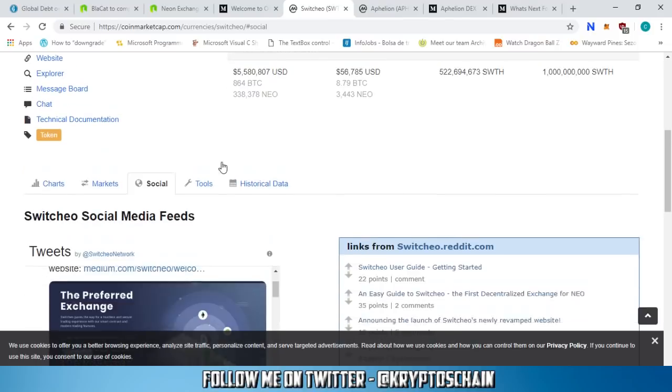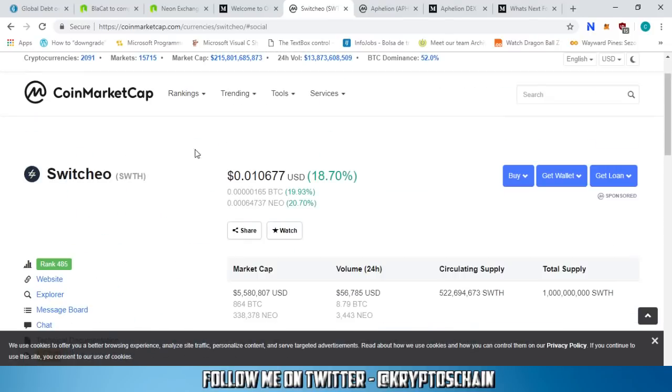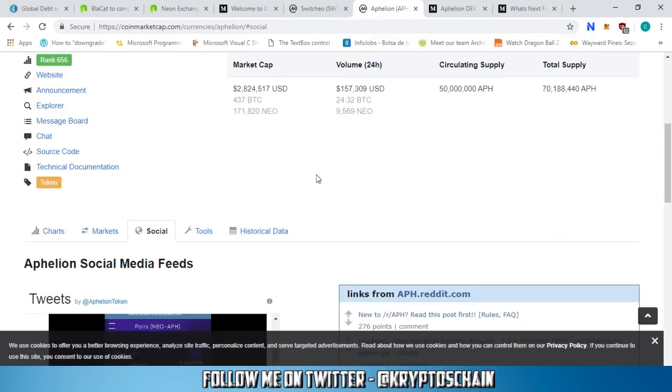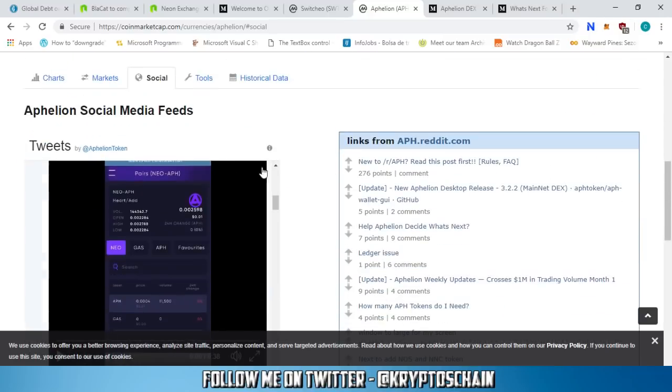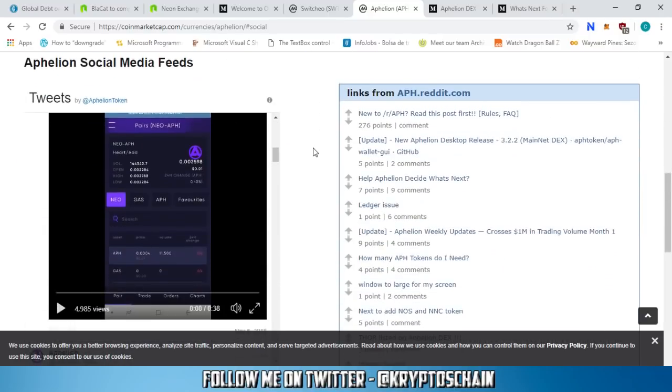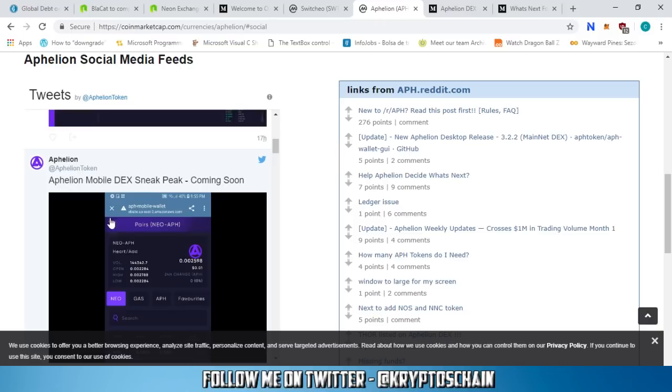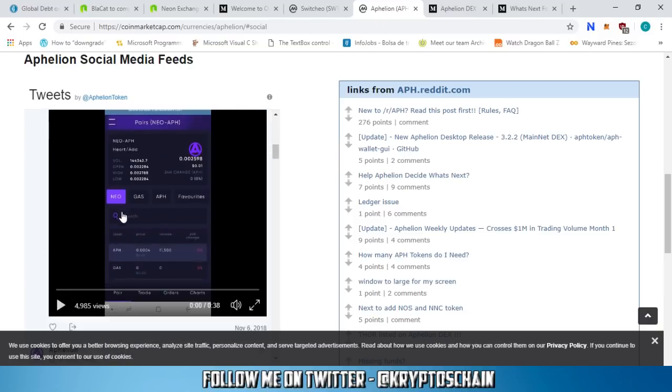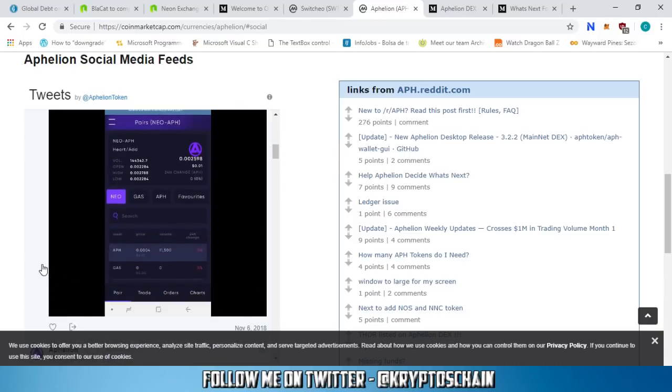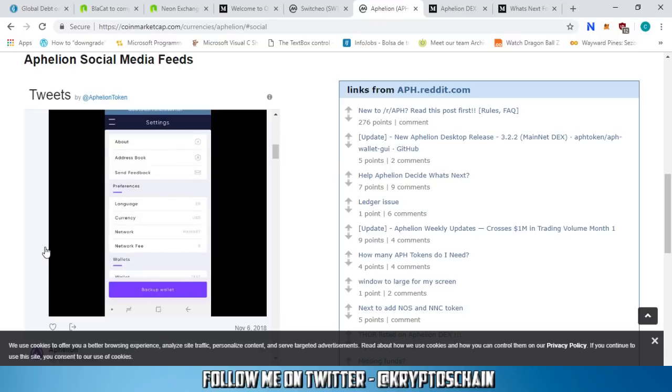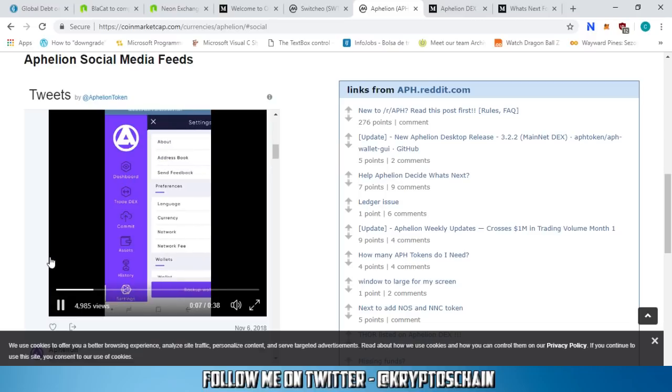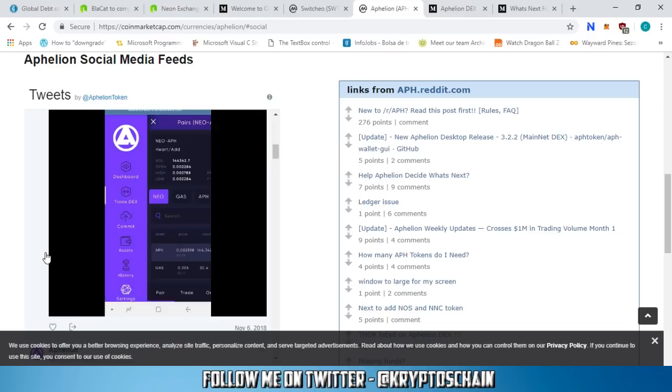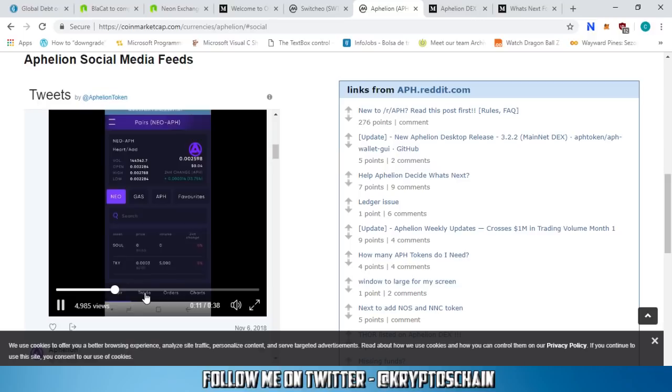Moving on to Aphelion DEX, we've got some news from them also in terms of price. This has also increased by 19.8% in the last 24 hours, sitting at just over 5.5 cents. It's due to some news, but before we look at those news, you can also see a sneak peek about the mobile DEX. That has been announced - it is coming soon. We don't know when, we think it may come tomorrow, but there's no confirmation.